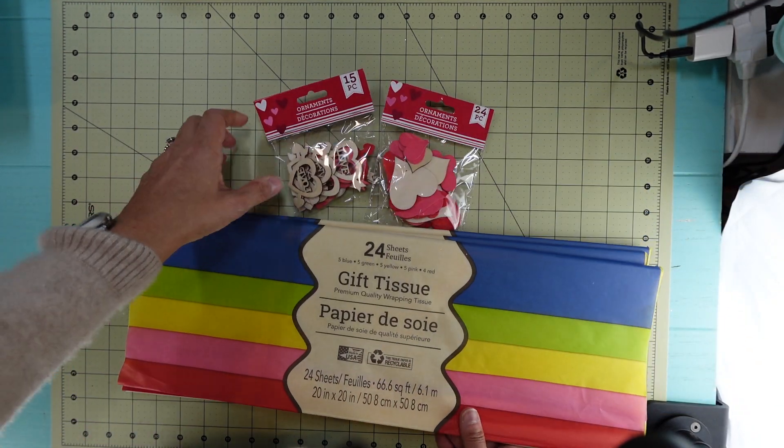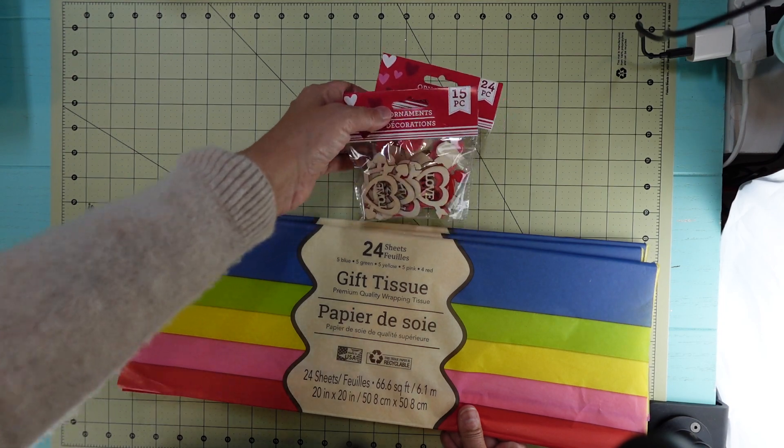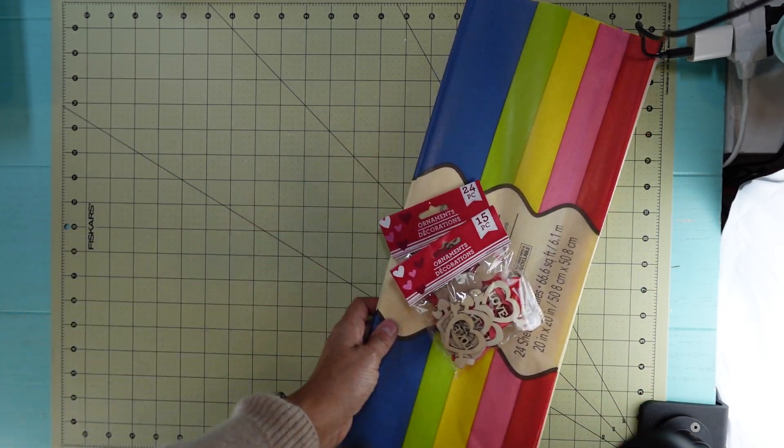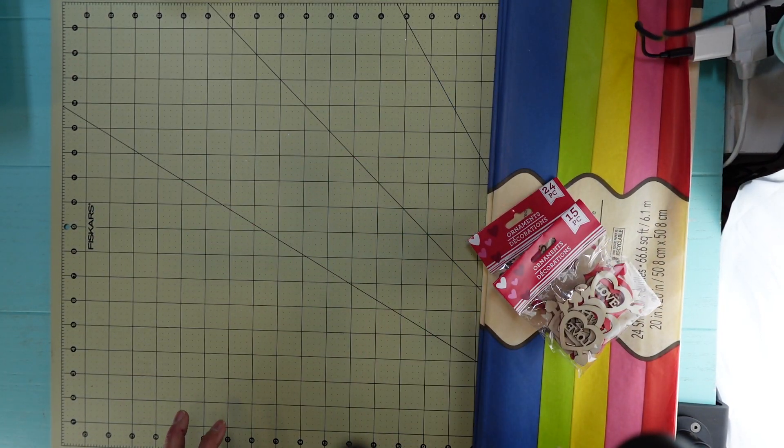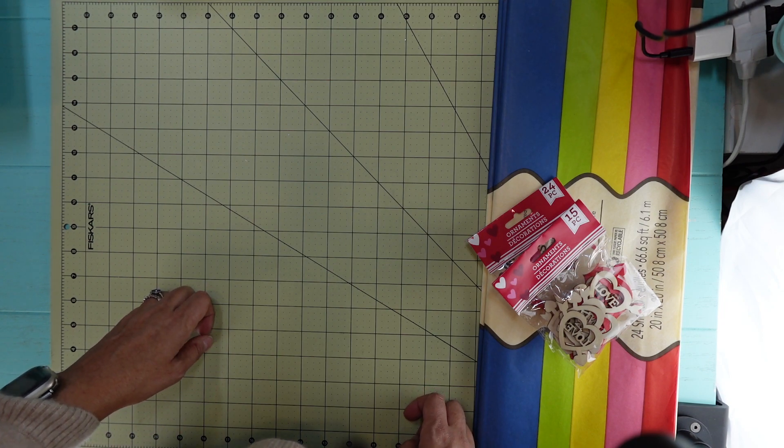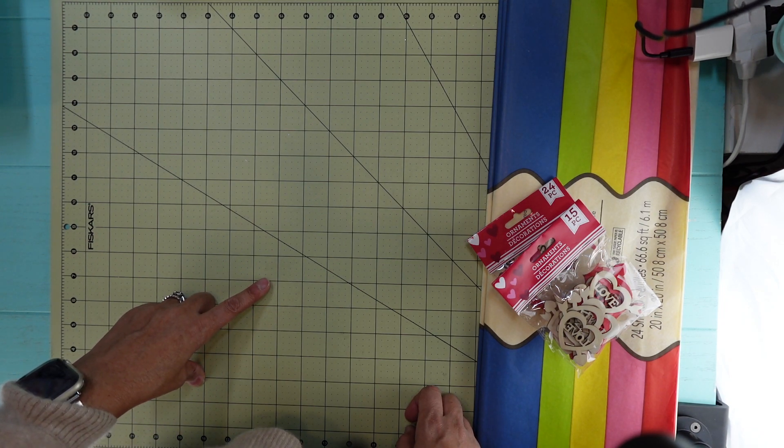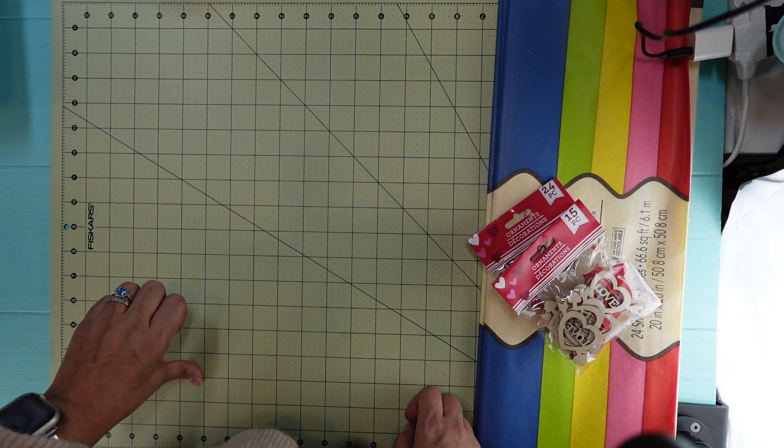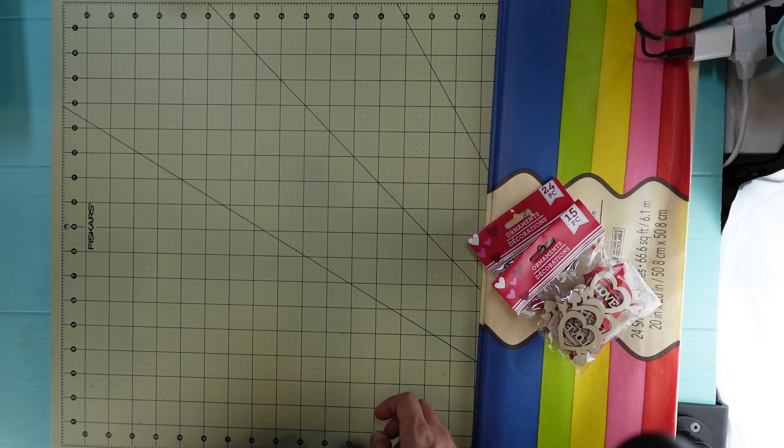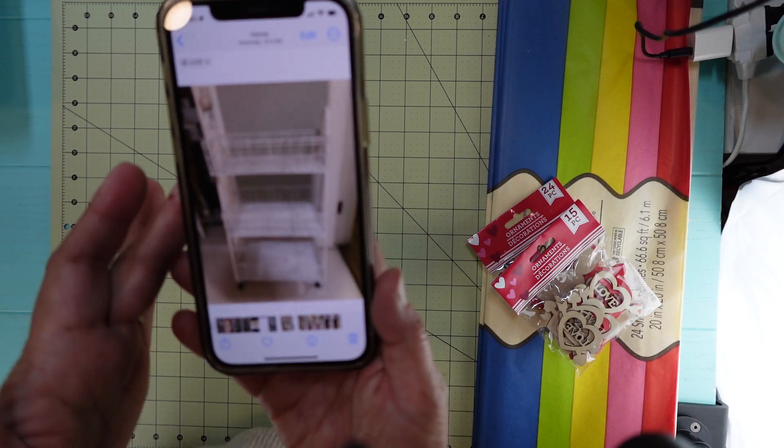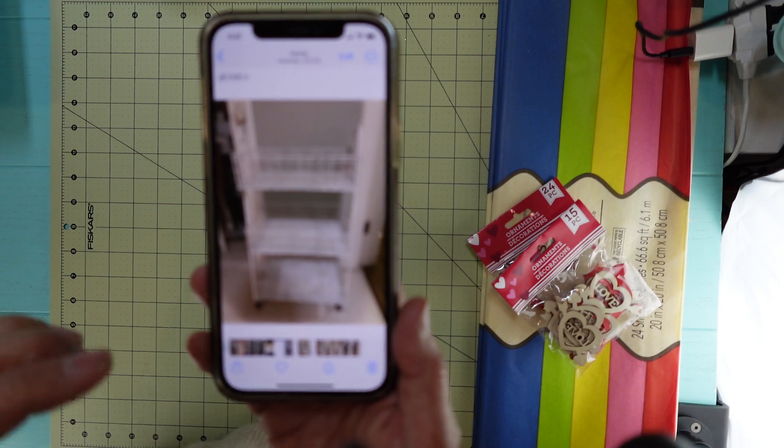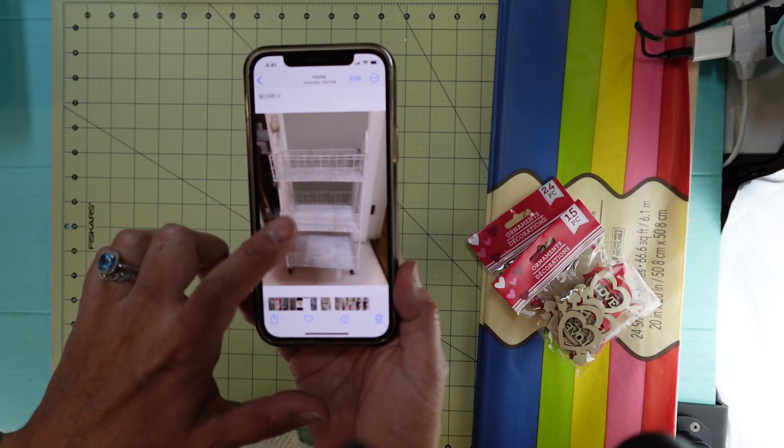So that was everything I picked up from Dollar Tree. Then I went to Marshalls the other day. That's where I bought some socks for Alexandra, and I picked up this little metal cart.